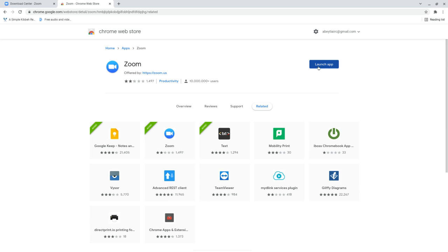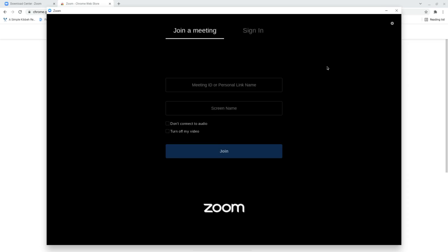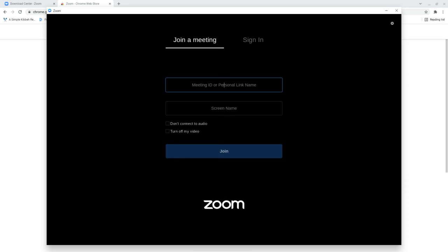We need to click on that and it's going to open up Zoom for us. Now we can either join a Zoom meeting by entering the meeting ID here, writing our screen name here, and then clicking Join.